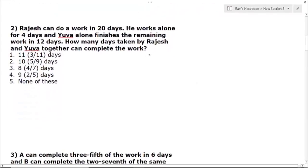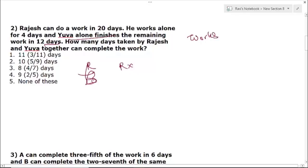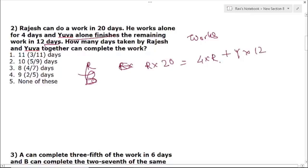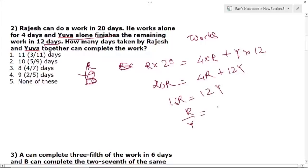Question 2: Rajas can do a work in 20 days. He works alone for 4 days and Yuba alone finishes the remaining work in 12 days. Let the efficiency of Rajas be R. Total work = 20R. Work done by Rajas in 4 days = 4R. Remaining work done by Yuba in 12 days = 12Y. So 4R + 12Y = 20R, which gives 16R = 12Y... wait, 12Y = 16R, so ratio R:Y = 3:4.